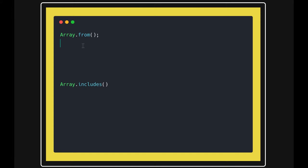Hello and welcome back everyone. Let's talk about Array.from and Array.includes methods.